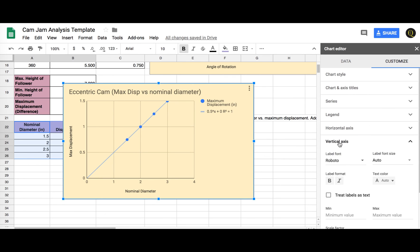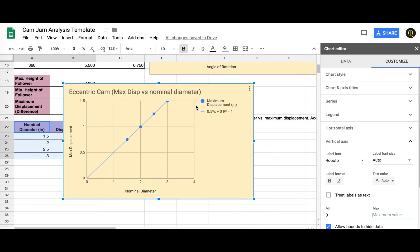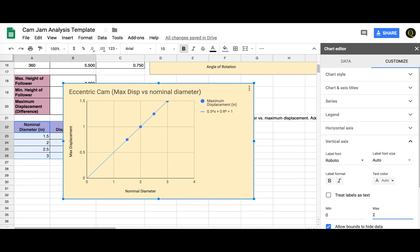Vertical axis, let's put in a 0 and maximum. What would the maximum displacement be if you had a nominal diameter of 4? Well you can see from the equation here that for every nominal diameter jump from 2 to 3 to 3 to 4, the slope is half. So if I was at a 4, so I went from a 2 to a 3, it went from a 1 to a 1.5. So if I go from a 3 to a 4, it's going to a 1.5 to a 2. So I'm going to put a 2 in there. And so I can kind of extrapolate outwards.